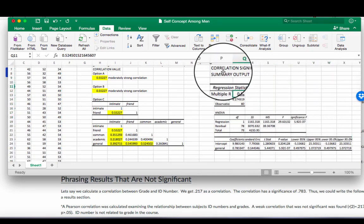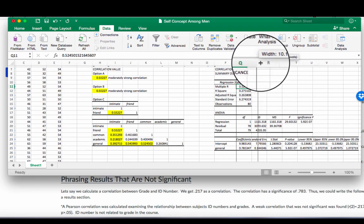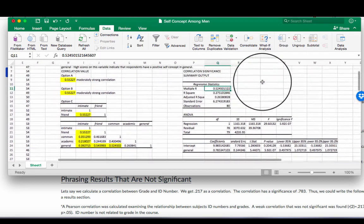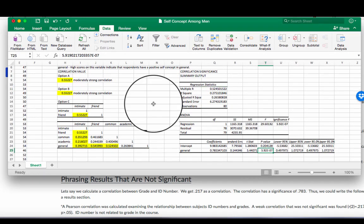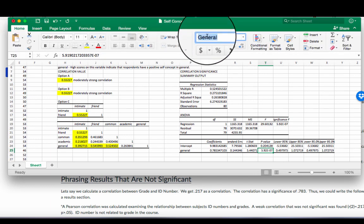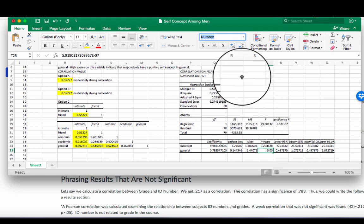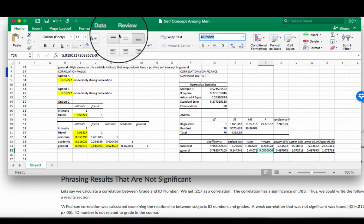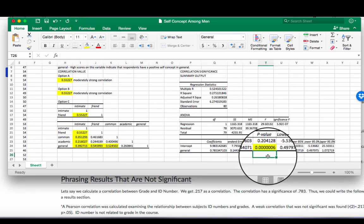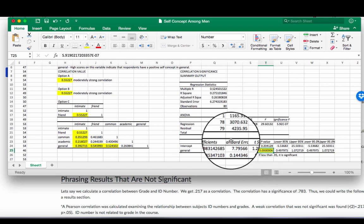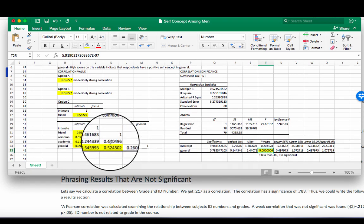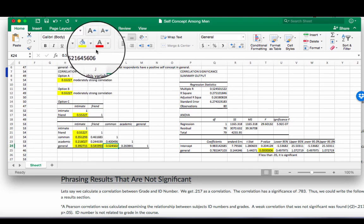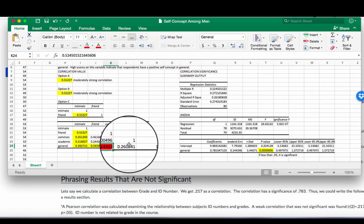The only thing that I worry about on this output is this value right here. We have to change it to a number. If I increase the decimal on that, keep going out. This p-value you need to highlight. If less than .05, it is significant. So this is a significant correlation. We looked at general and common. So the general and common one I'm going to highlight in red as being a significant correlation.